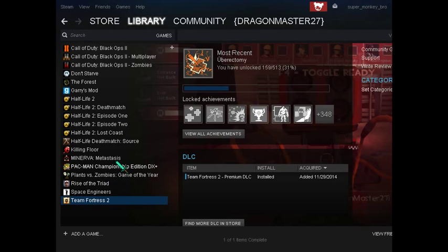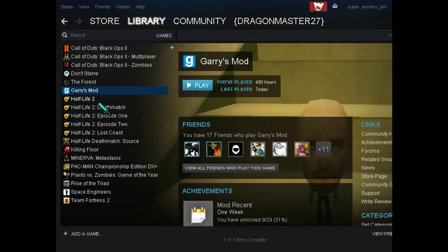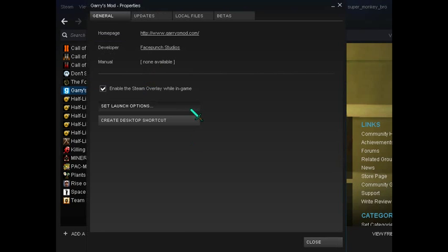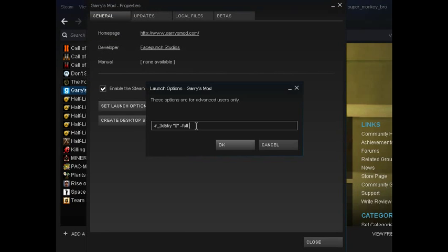So the first thing you want to do is go to Garry's Mod, right click on it, go to properties, set launch options. That's just like another thing you could use. So you're going to type in DX level 80.